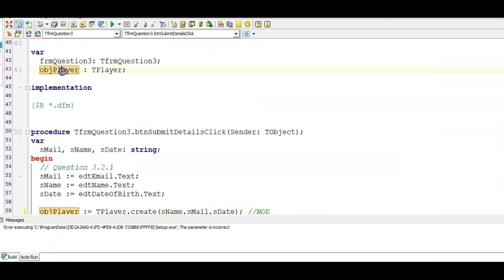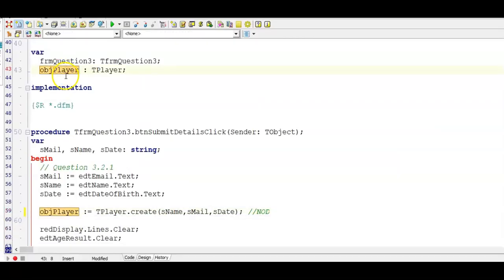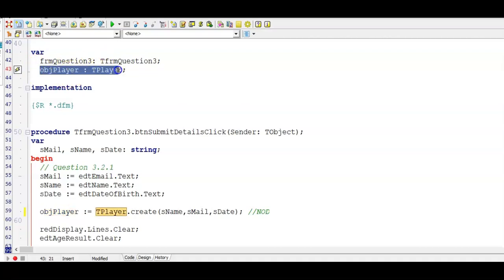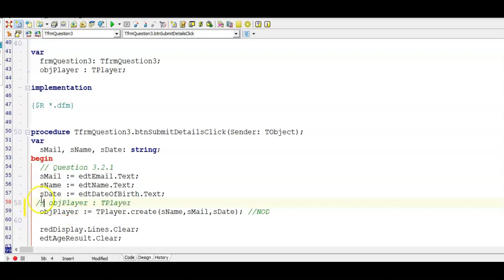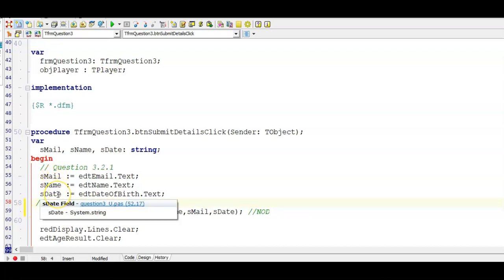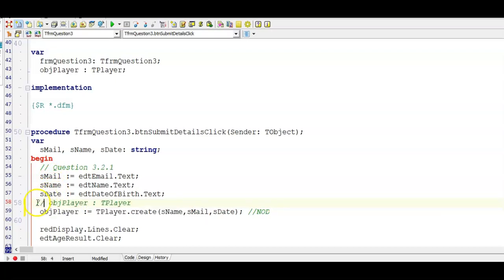Our object was declared there for us, OBJ player as the data type T player. And remember we're going to copy this out and paste it down here to create our constructor create. But before we get to that bit there you first need to get input from the user from the edit boxes and store them as the correct data types.